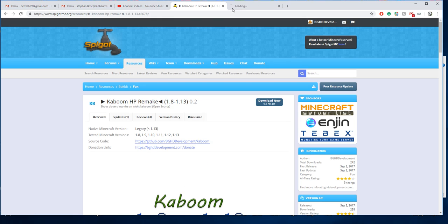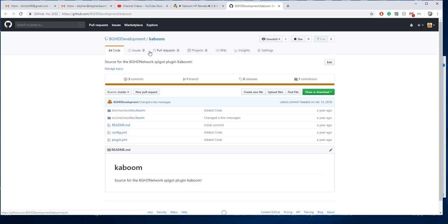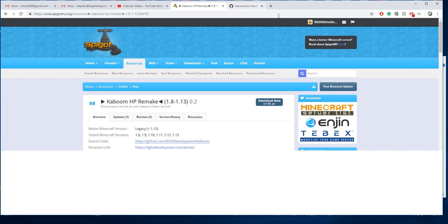It's also open source. You can go to github.com slash bhhdnetwork slash kaboom and see the code for the plugin here.